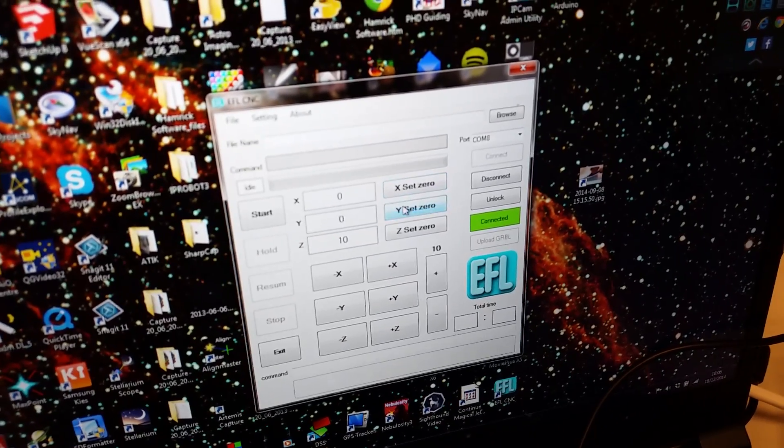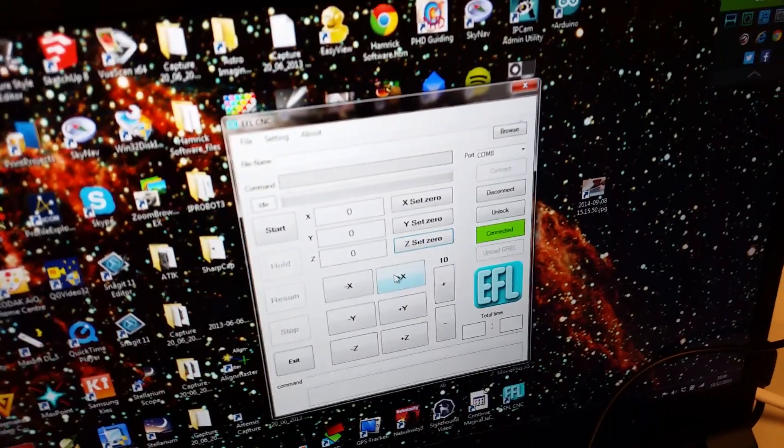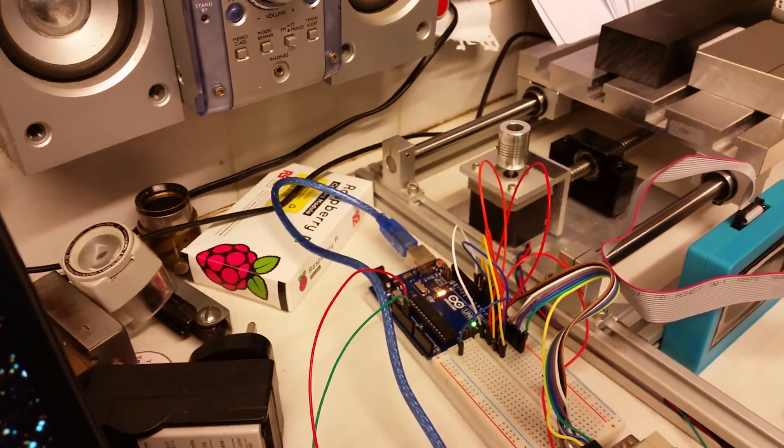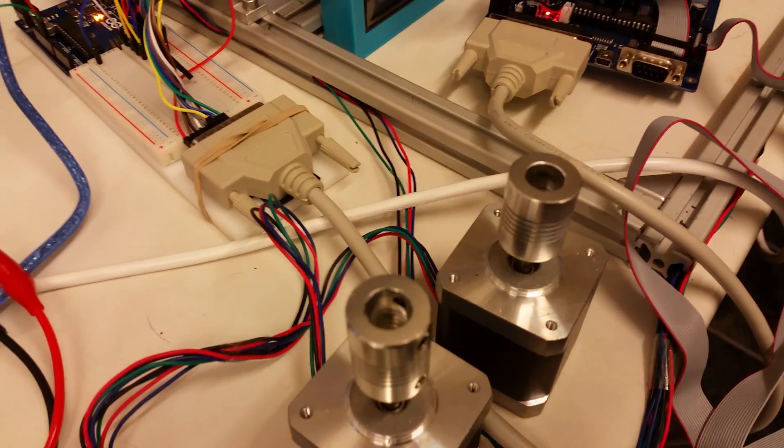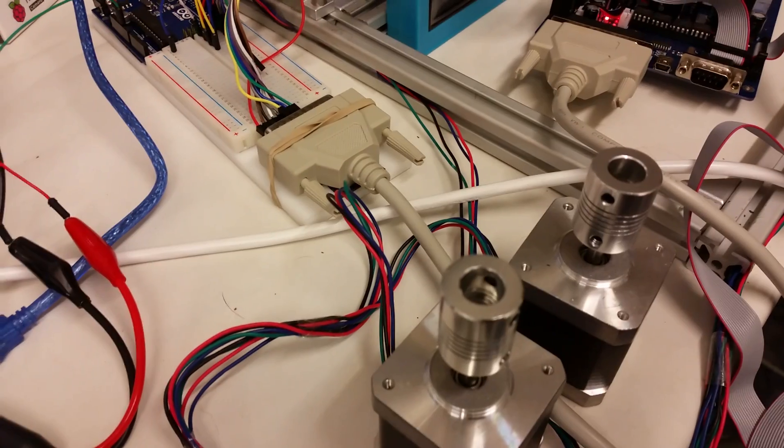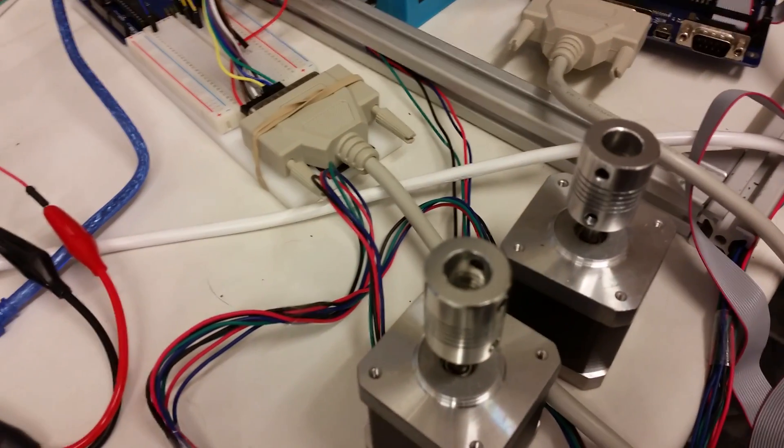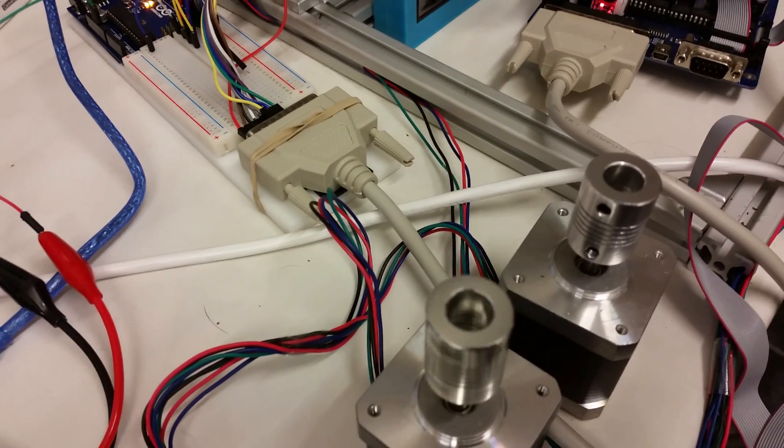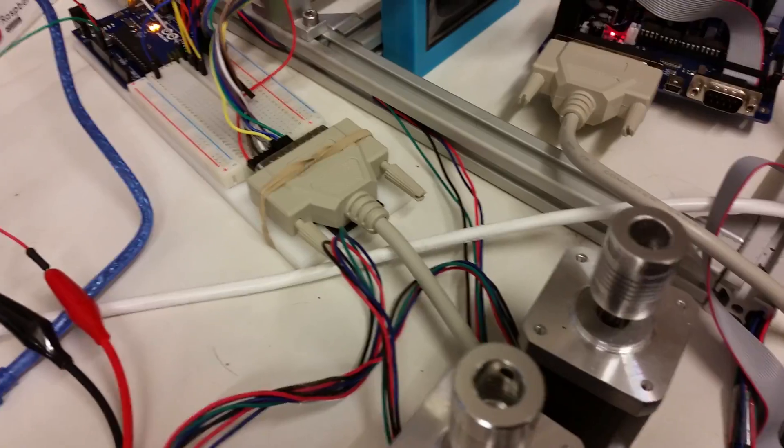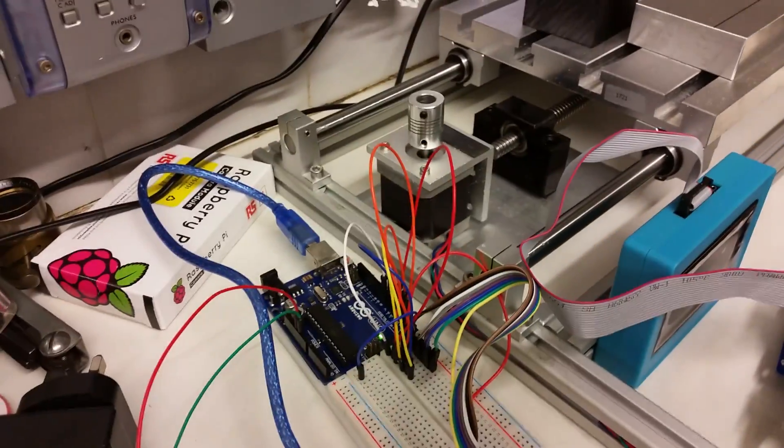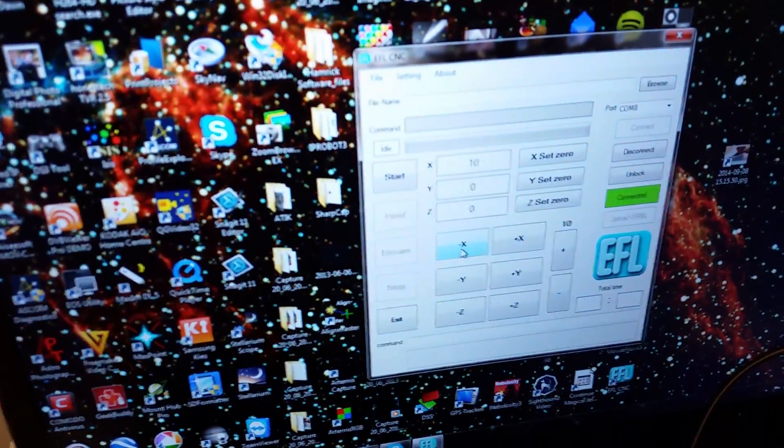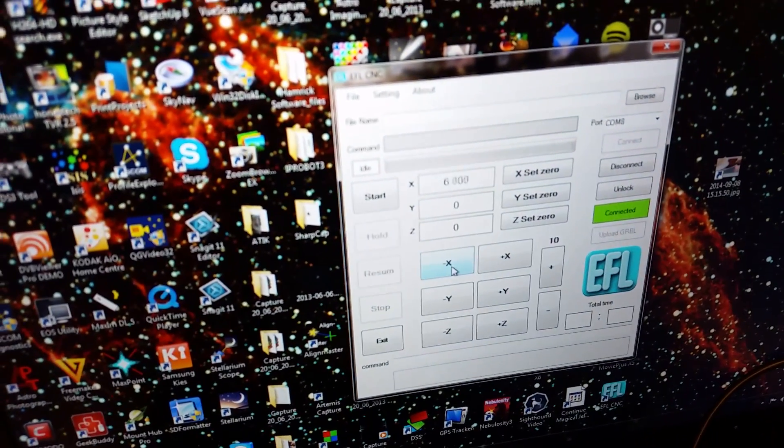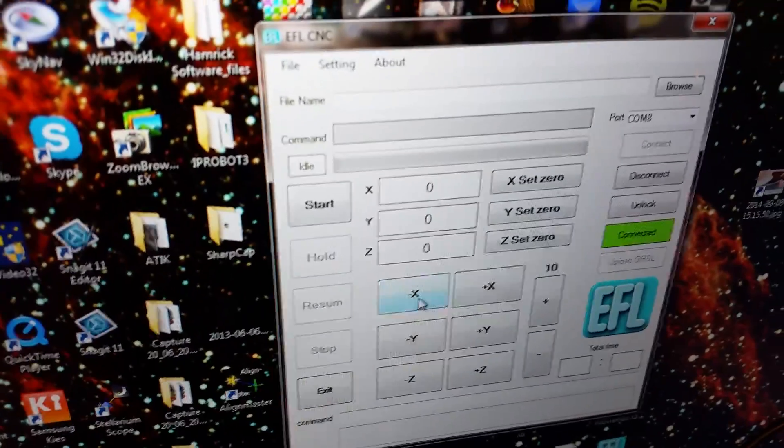Here we can see, if we press the X plus, the X motor turns. If we press the Y plus, the Y motor turns. And if we press the Z plus, the Z motor turns. At the moment they're all going anti-clockwise as you can see. If I press the other button they go clockwise, and that's as simple as it is - Z, Y, and finally X. Brilliant. And you can see now that they've all just returned to zero. They've all gone back to zero.